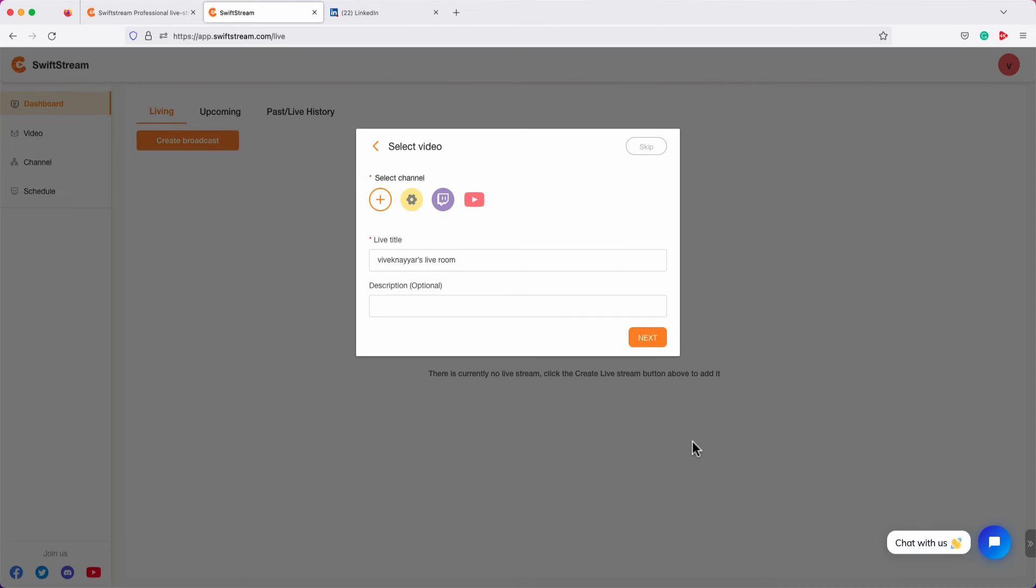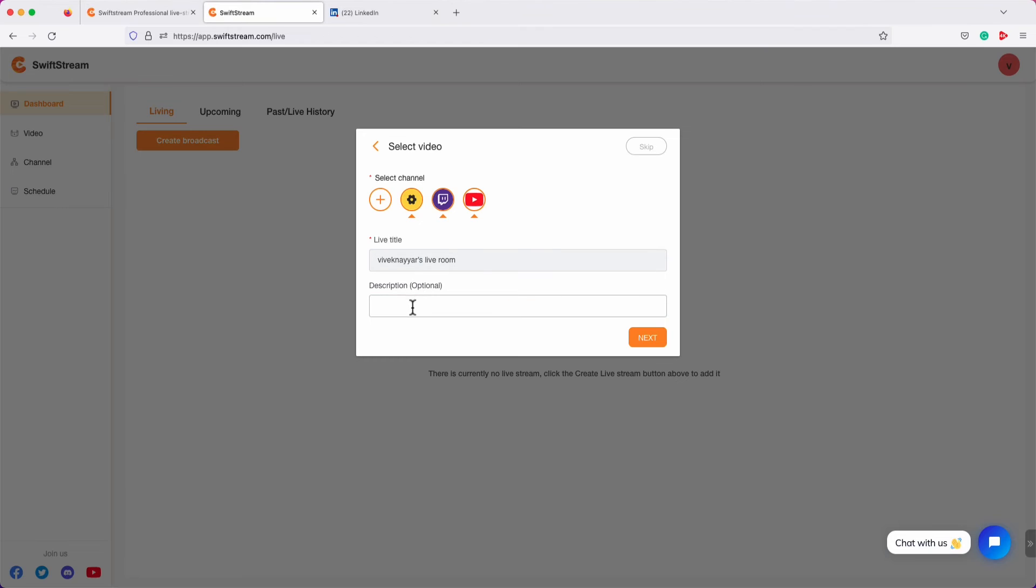Now, select all the channels you want to live stream the video to. Optionally, add a description and click Next.